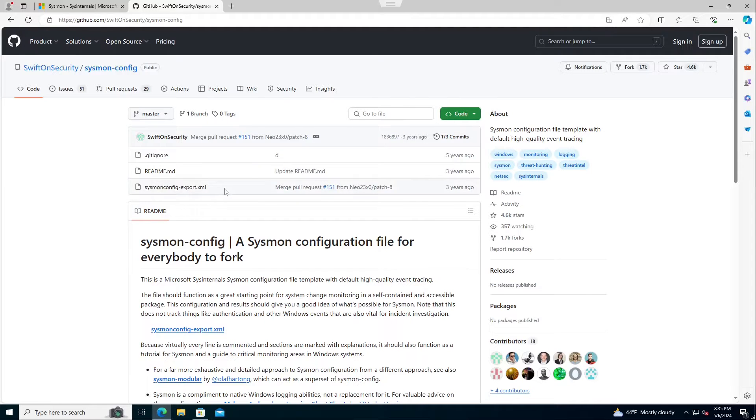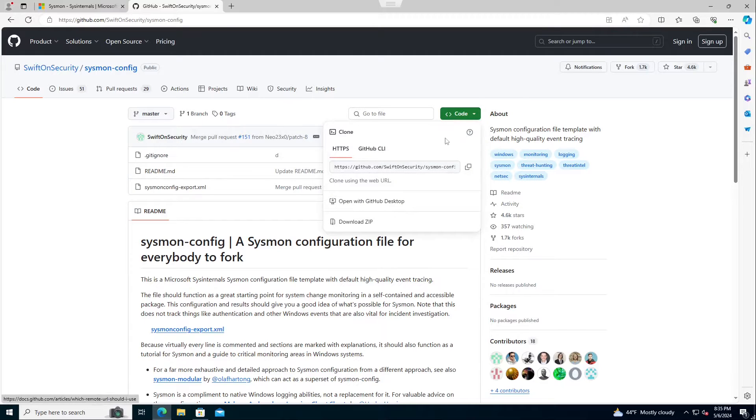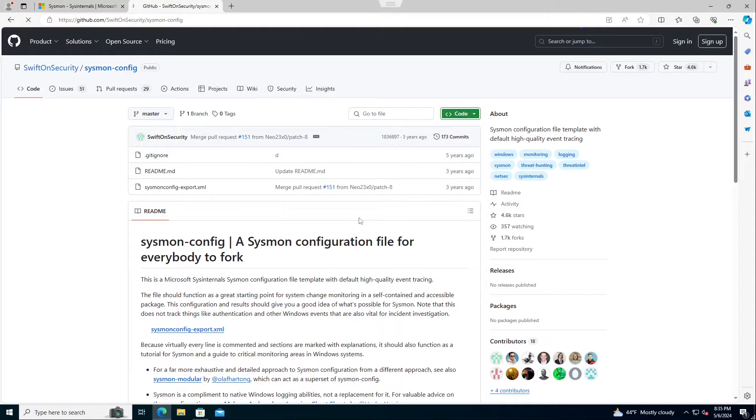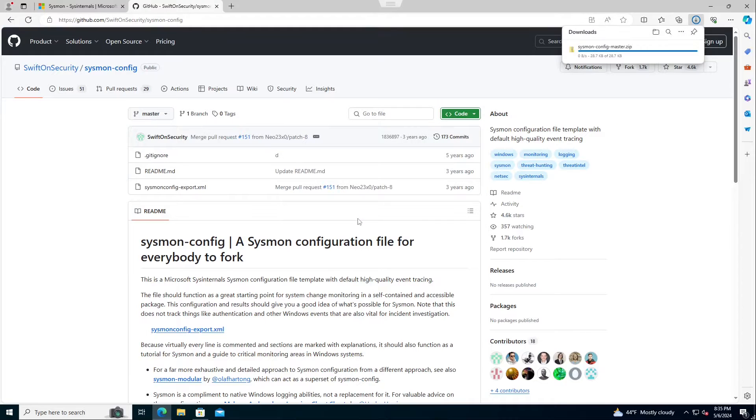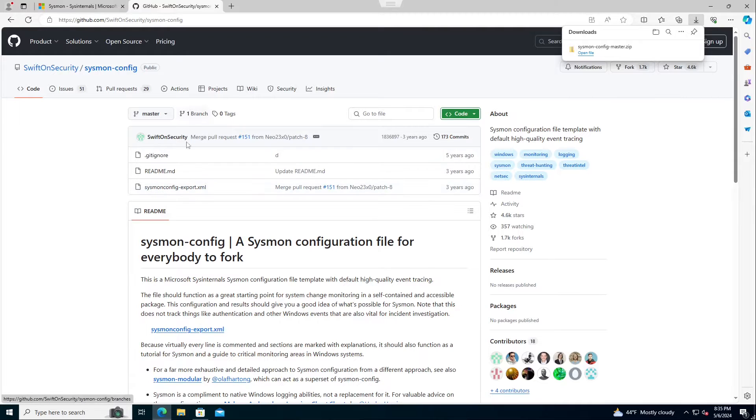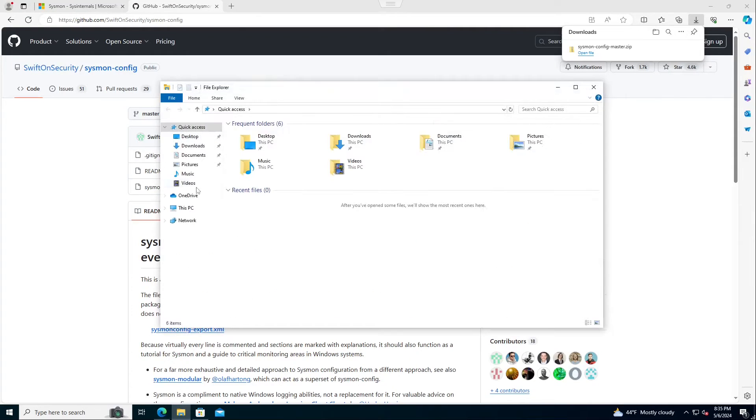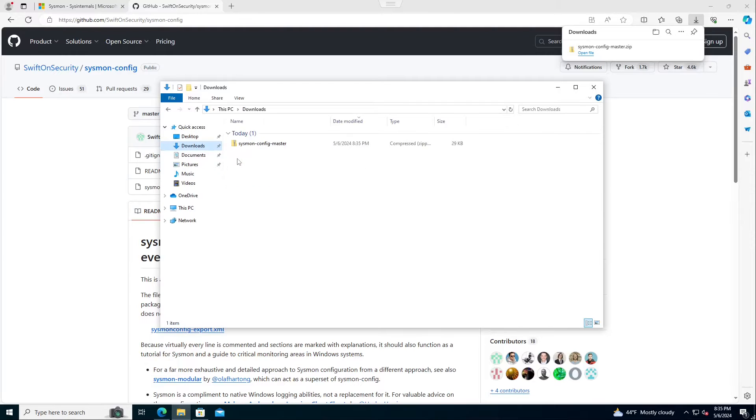What we're going to do is we're going to come download this here, so we're going to come grab a copy of the clipboard. We're going to go download the zip. This will give us Sysmon config master. What I really need is this export.xml file. If I come look at it, we can actually see from the downloads.